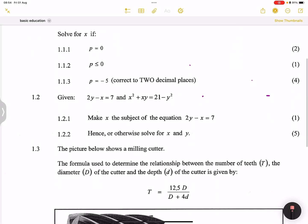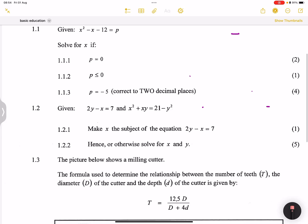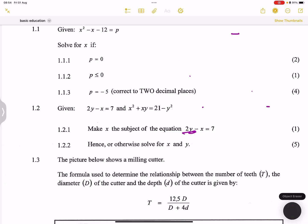They say: given 2y minus x equals 7, and x squared plus xy equals 21 minus y squared. They say make x the subject of the formula in the equation 2y minus x equals 7. I don't want us to waste a lot of time on this one.